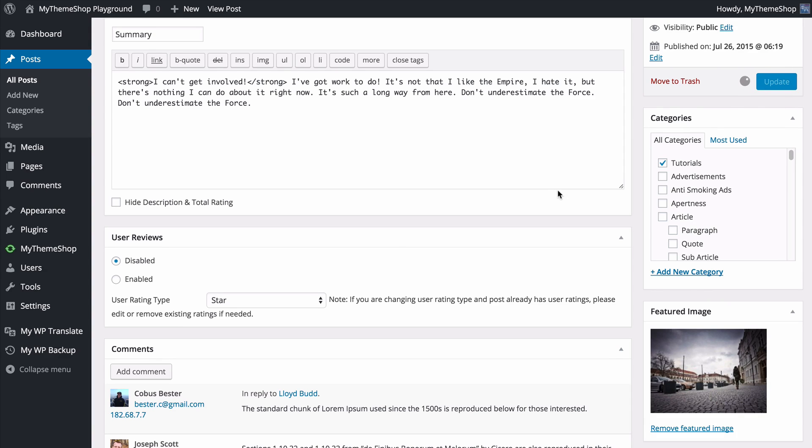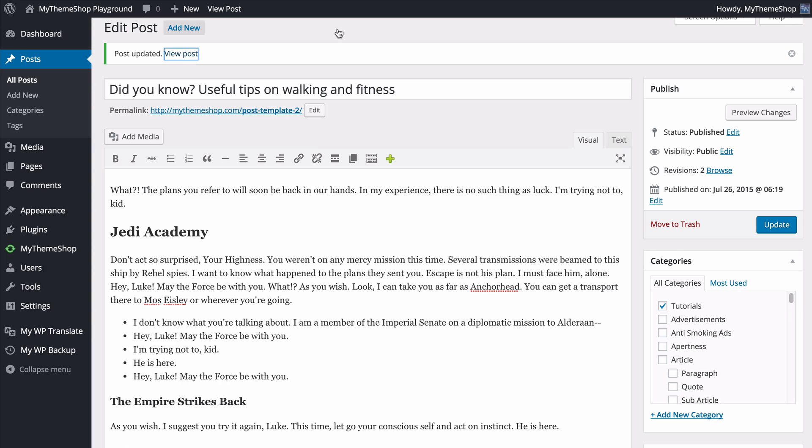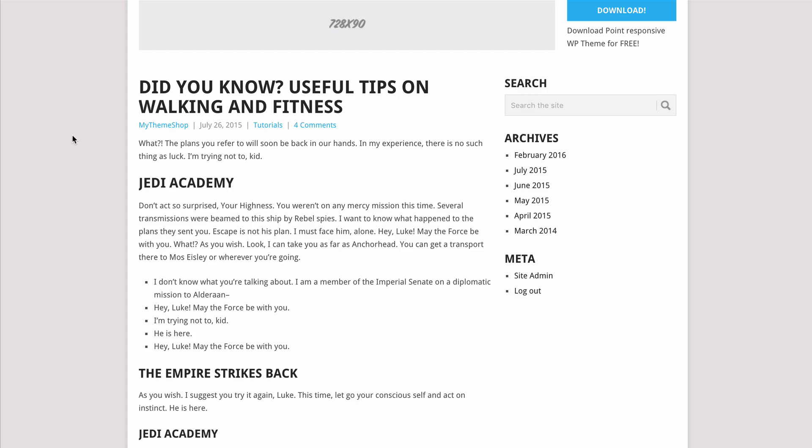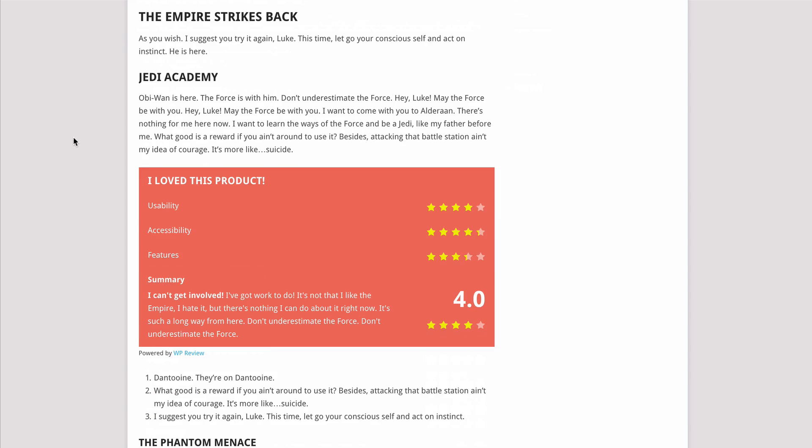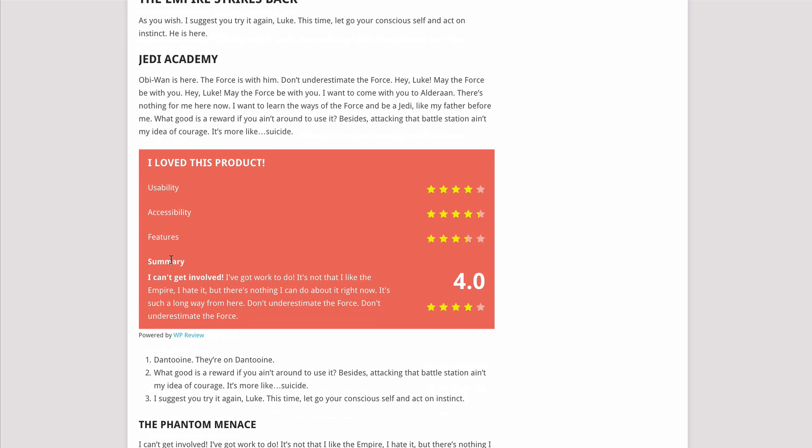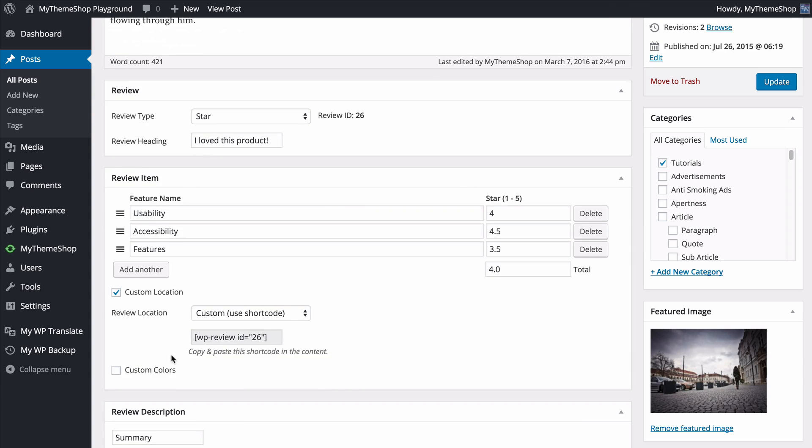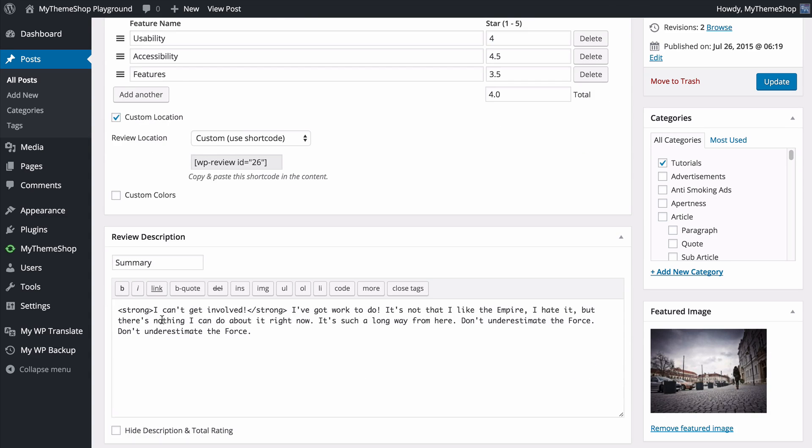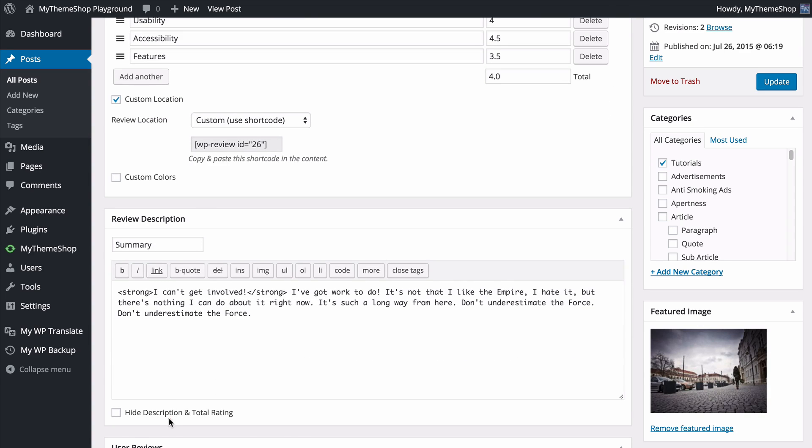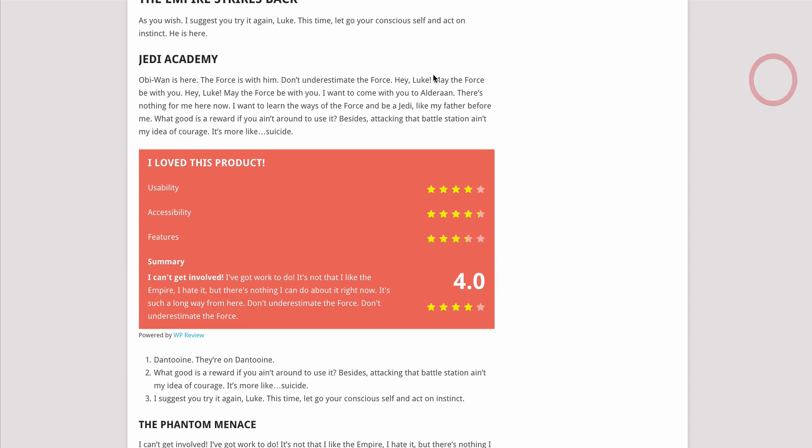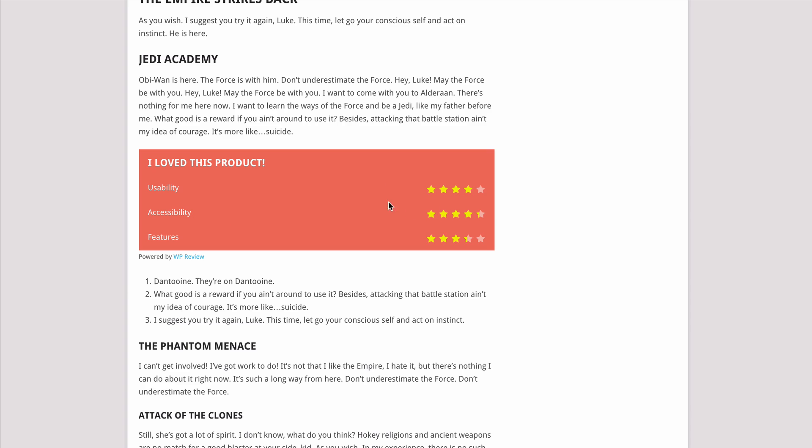I'll update my post and now view it on my site and we'll see that halfway through this post I've got the review displaying. I've got my header as well as those three features, the summary with the text and the total score. I've also got these three stars here and the total star rating. If I wanted to hide that total I could just go back and hide the description and total rating, update this, and I'll show you what that looks like. You'll see that now you've got a much smaller box and that just allows your review to be a little bit more compact.